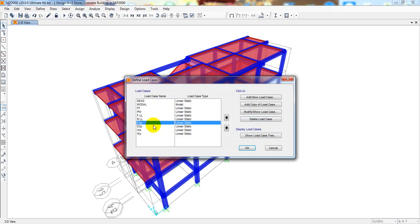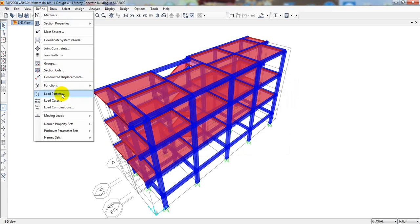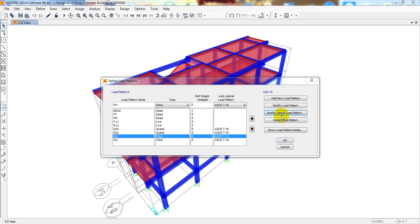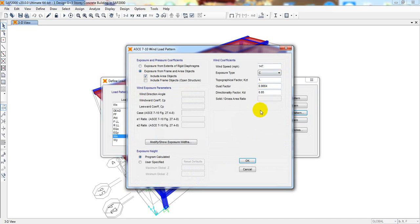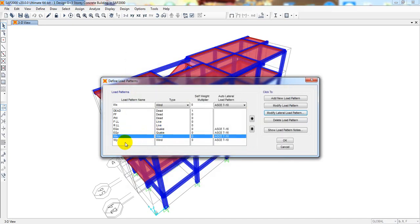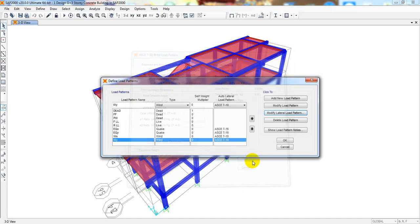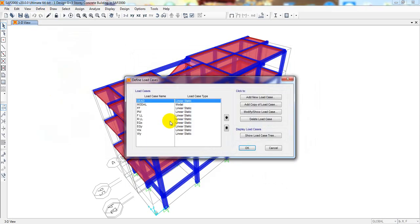After that I'll go to Define, then Load Pattern, and here we'll make a major change. For WX — I mean wind load — I'll click Modify, and from here I'll select the option 'Include Area Object.' That's it. We will not change anything else. Everything else will remain the same as previously defined. I'll click OK, and similarly I'll click Modify for the other load pattern and make that same simple change, then OK.